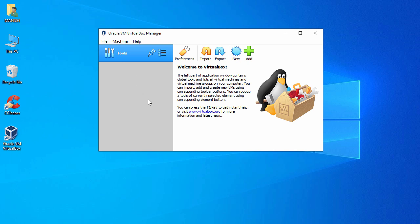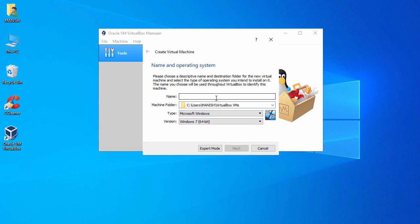For installing any operating system, first you have to download the ISO file for that operating system, which you can easily download from the internet. Once you have the ISO file, click on New. Once you click on New, you just have to give a name — I'll say Ubuntu — and here you select the machine type; by default it gets the type and version automatically.